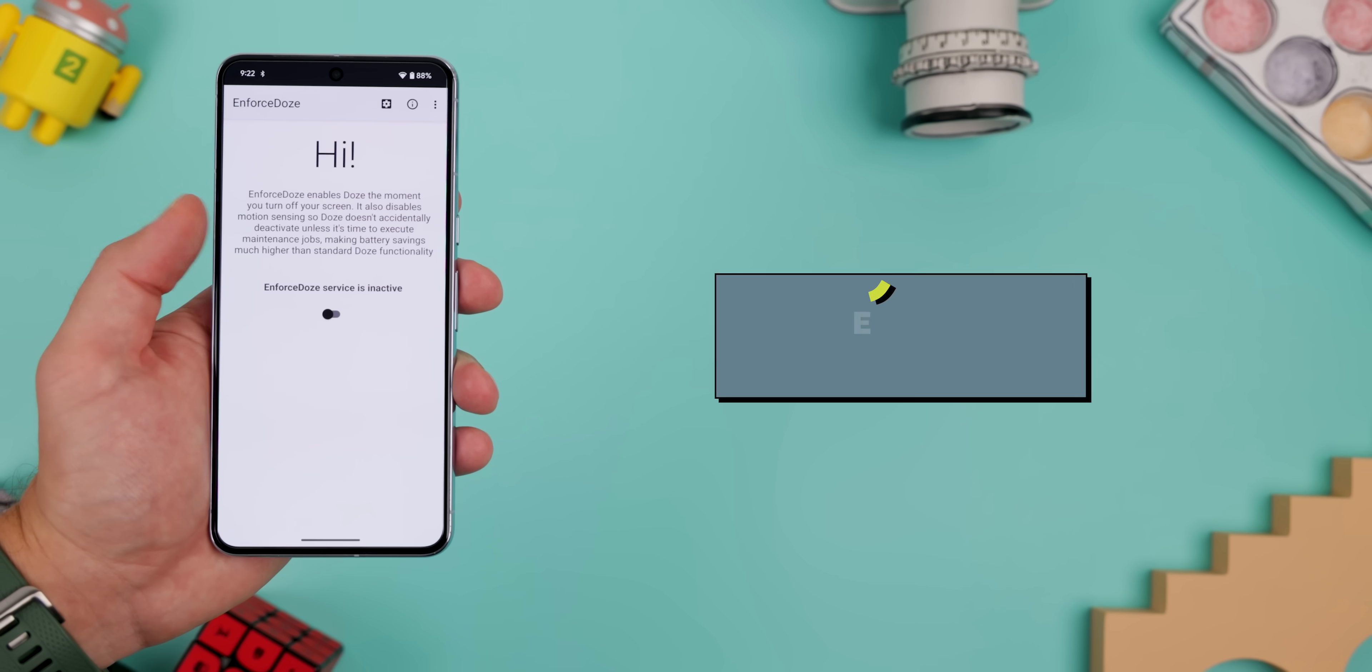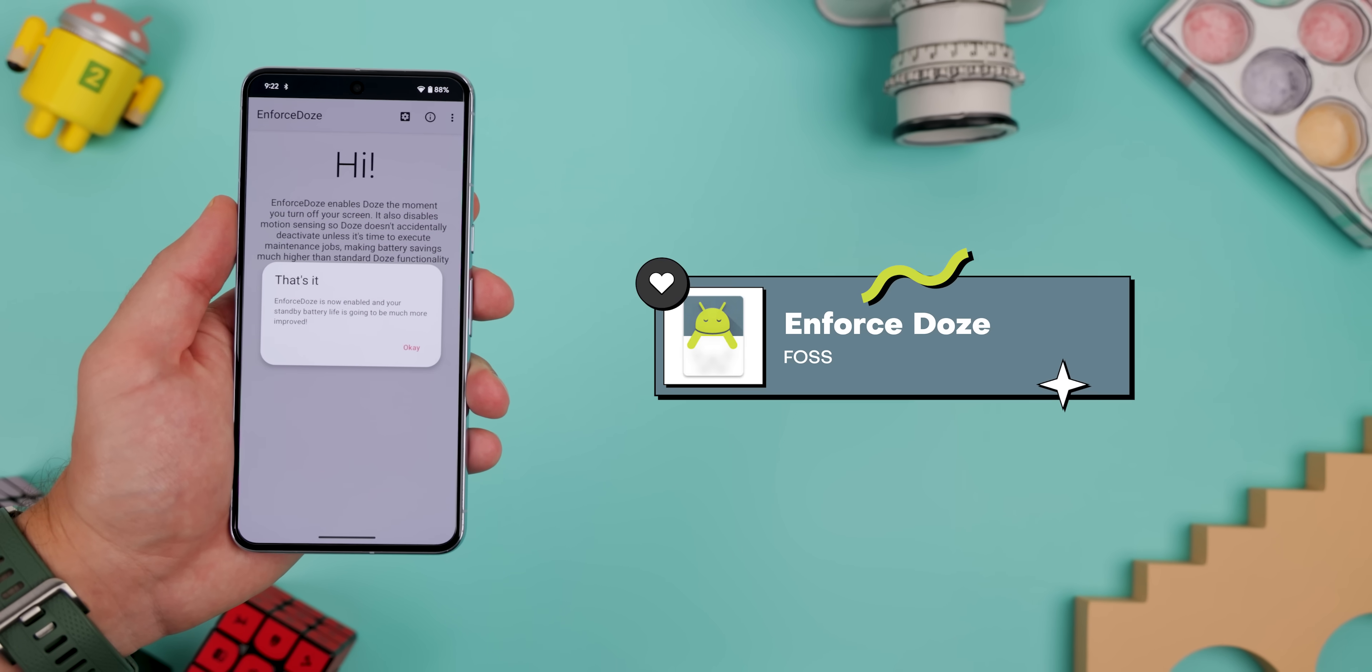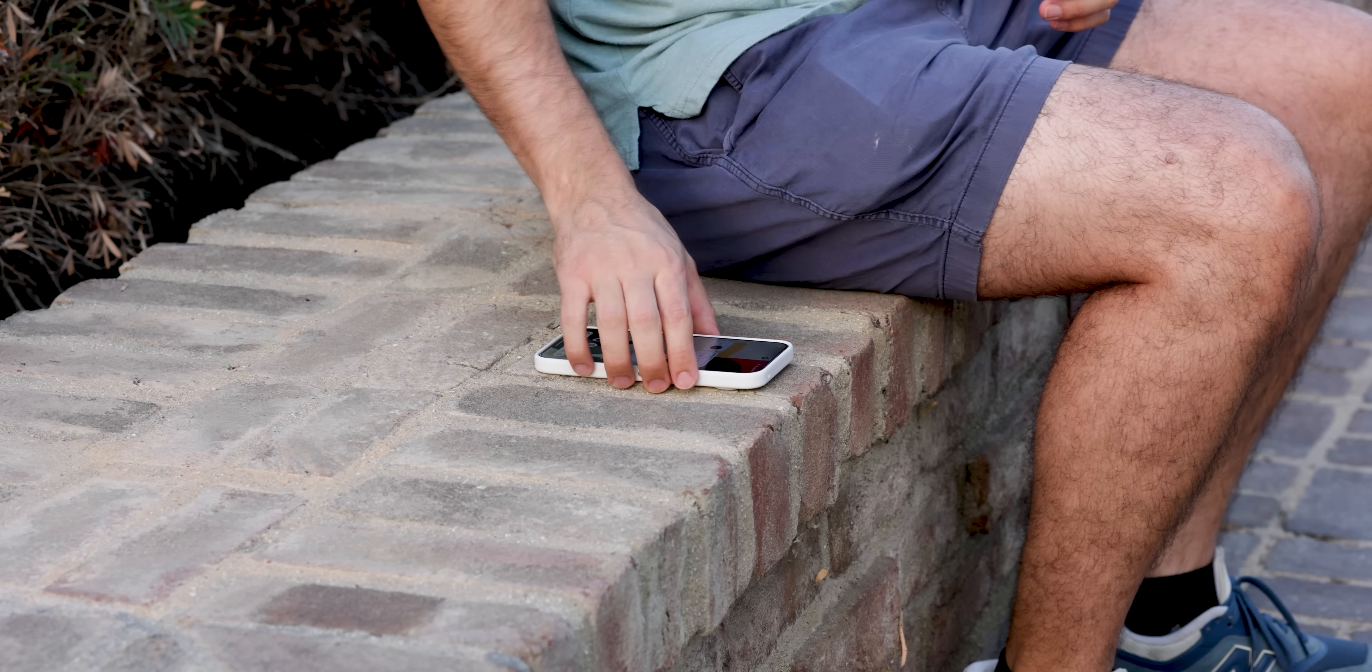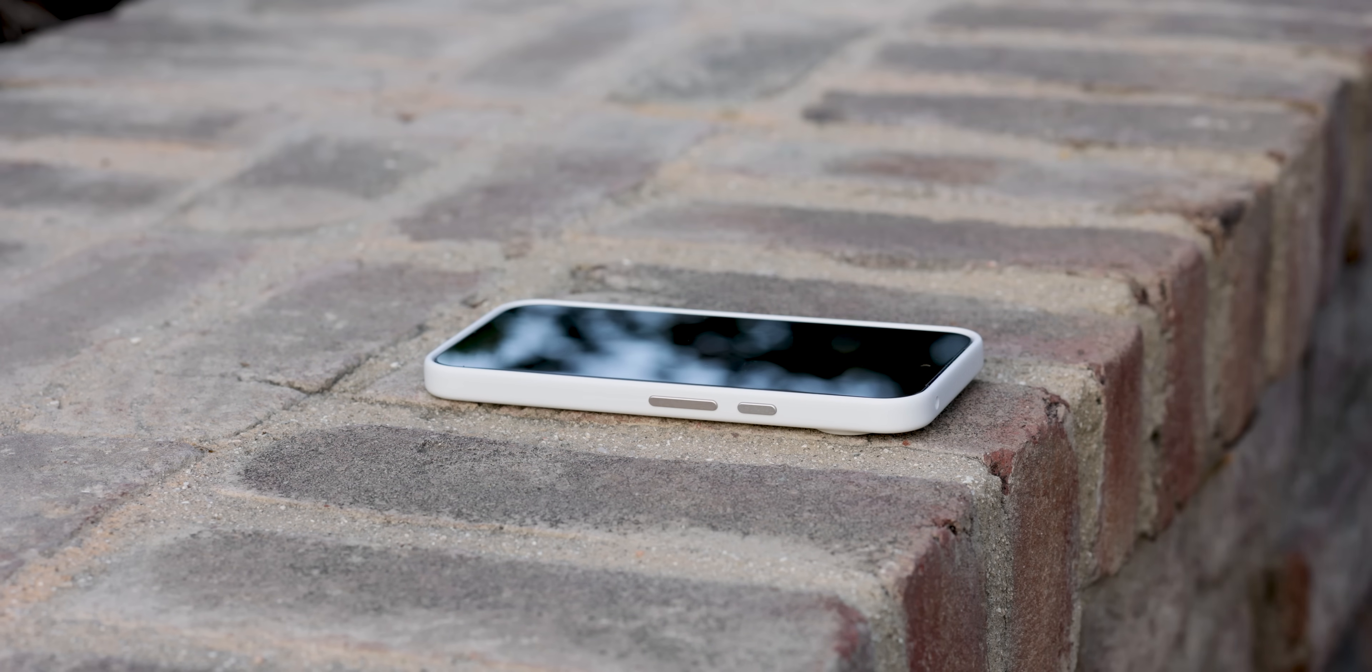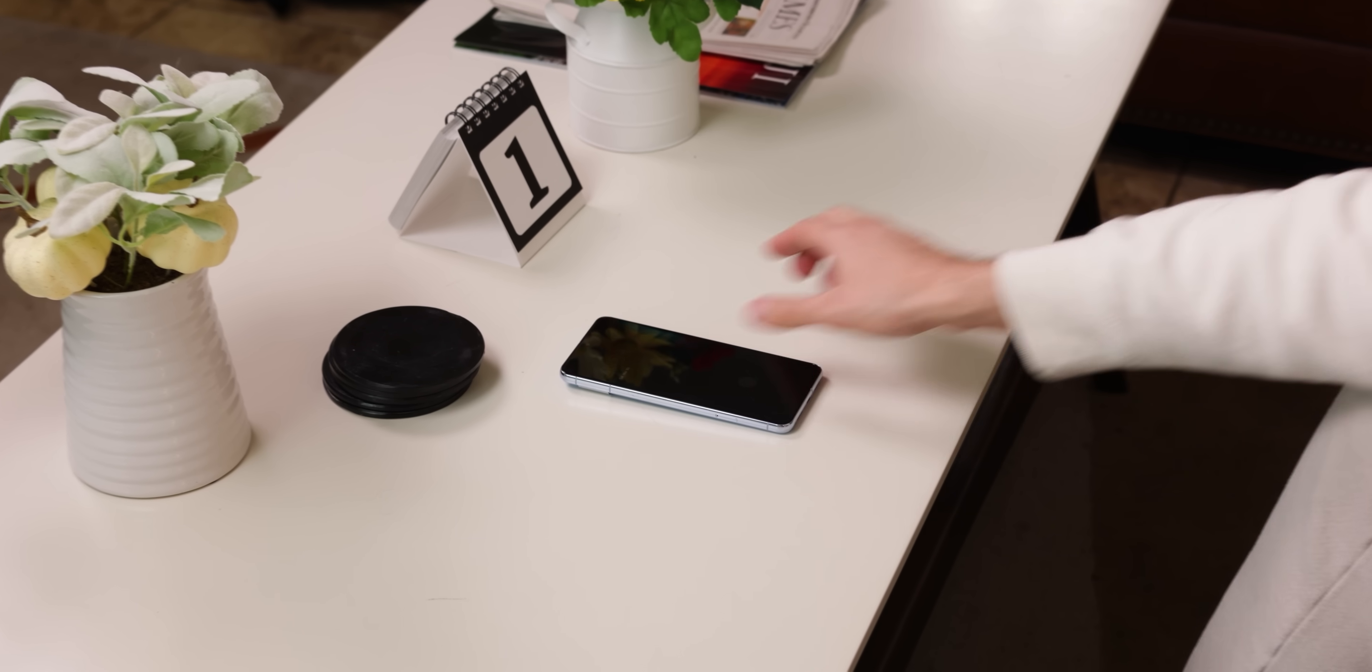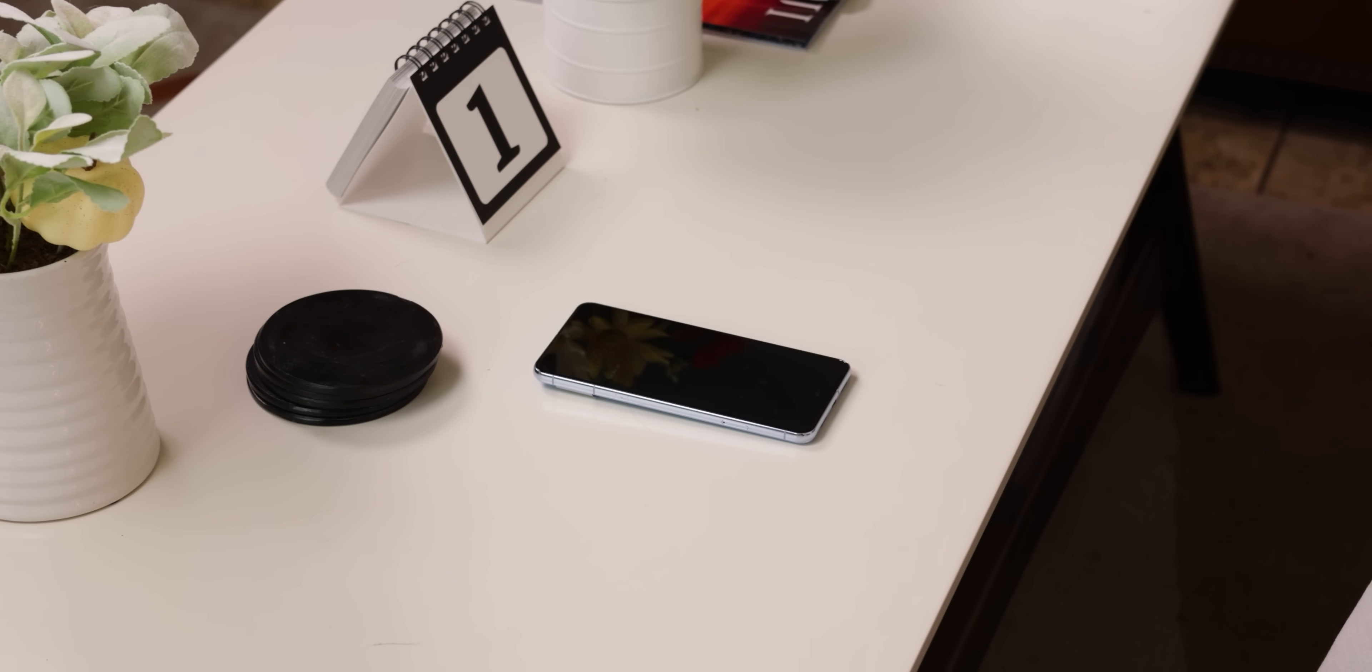Looking to boost your battery life? Check out Enforce Doze. It forces your phone into a deep sleep state, also known as Android Doze, the moment you lock the screen, and it pauses most background tasks. Now, normally, Android already does this by default, but it takes a few minutes to enter into deep sleep. But with Enforce Doze, your Android will go into that state right away. It's incredible.